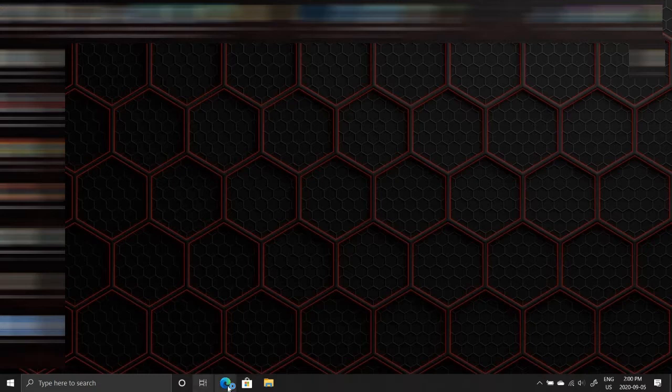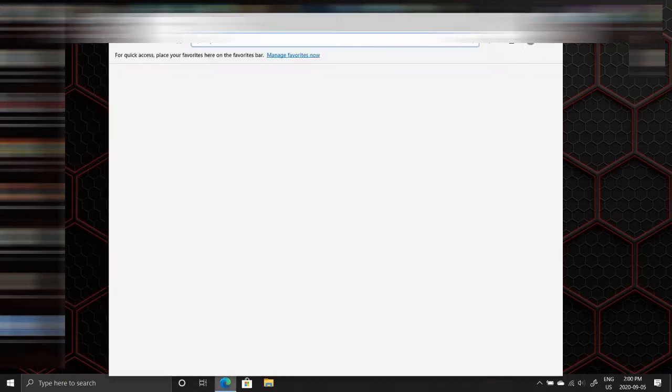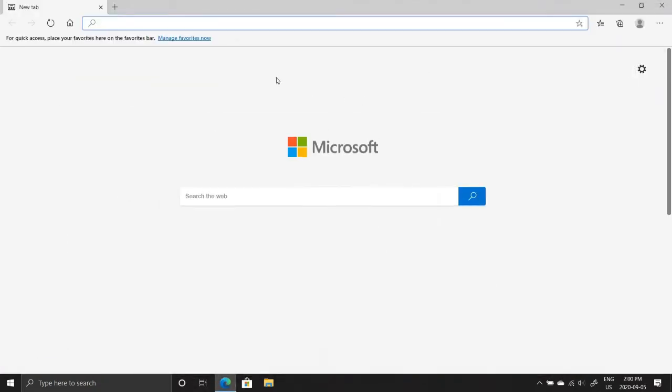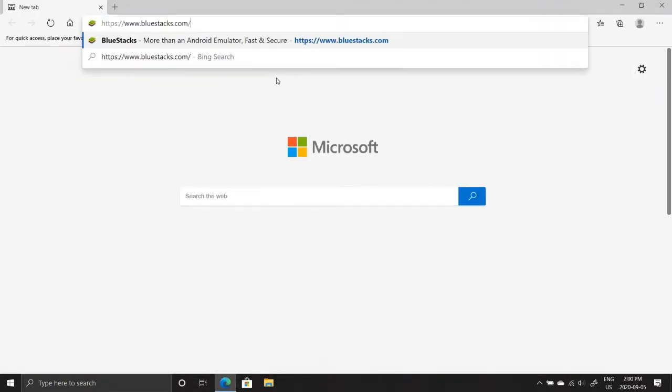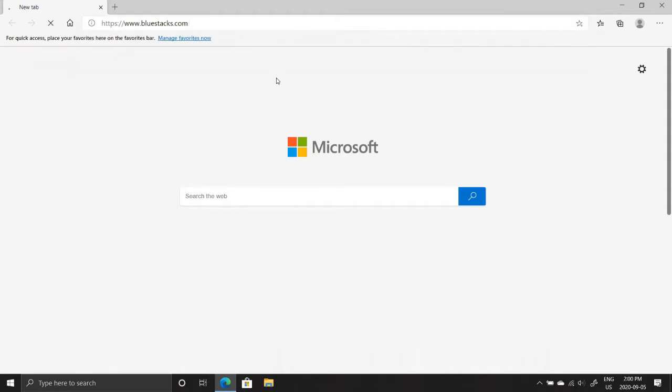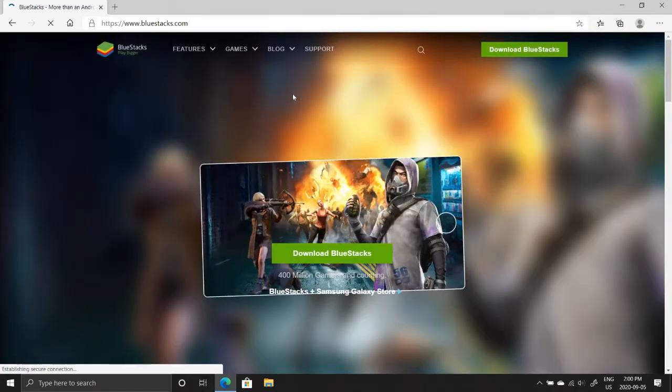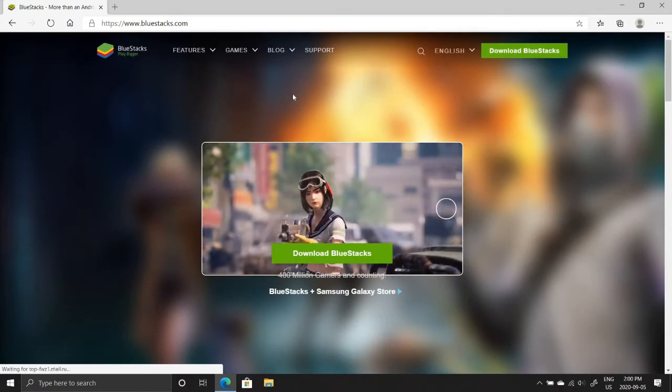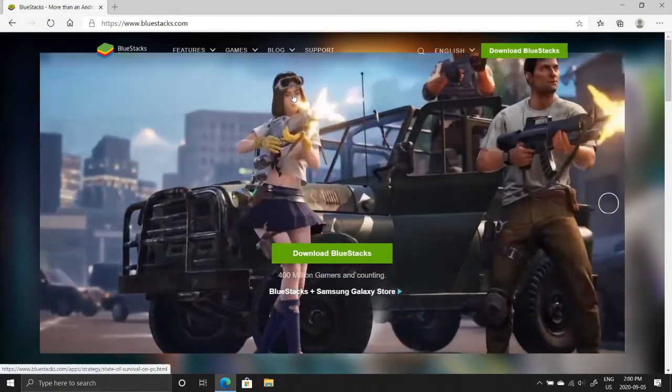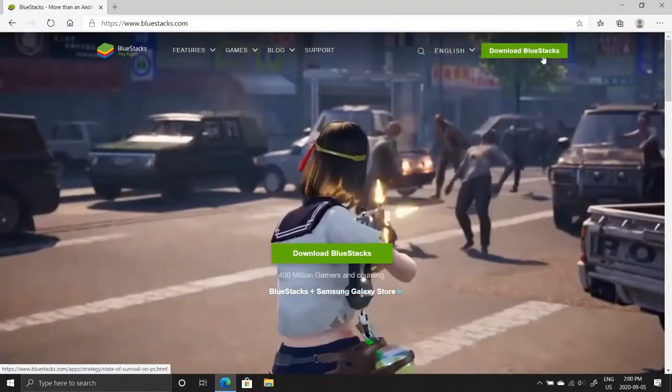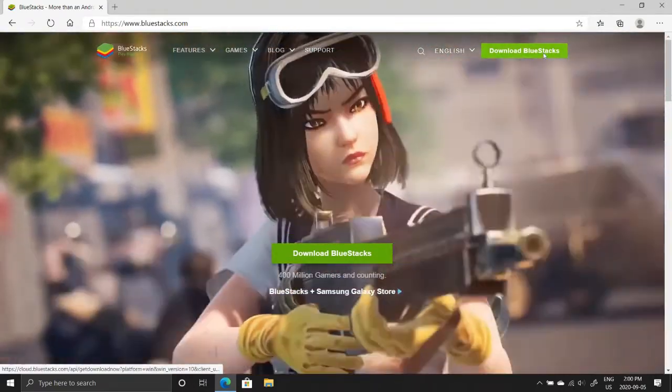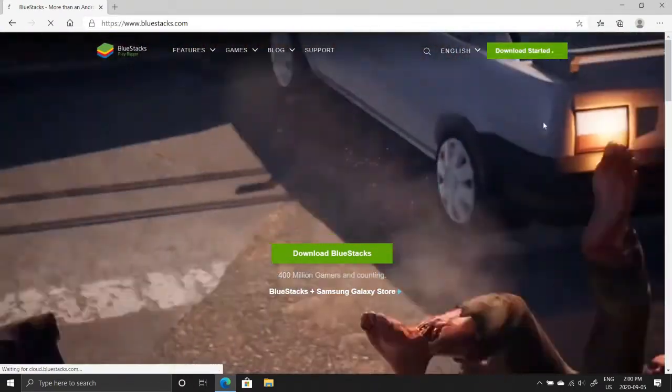Hey guys, today I will show you how to play Pixel Car Racer on PC. So first of all, click on the link in the description and it will bring you to the BlueStacks website. Now press the download button and wait for it to download.